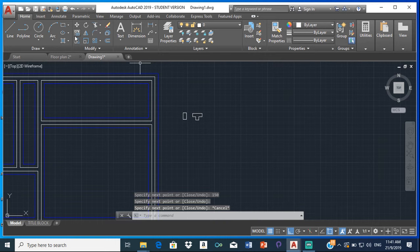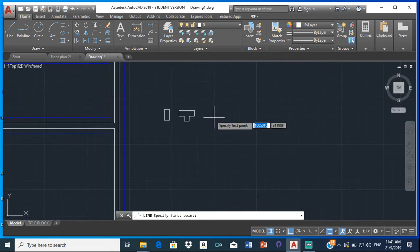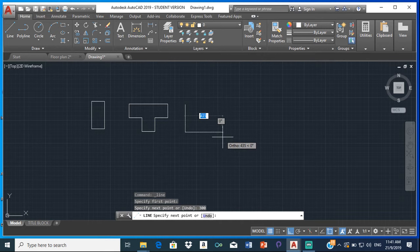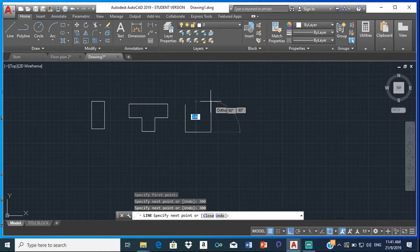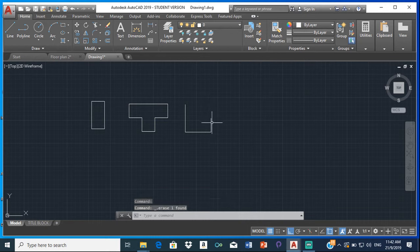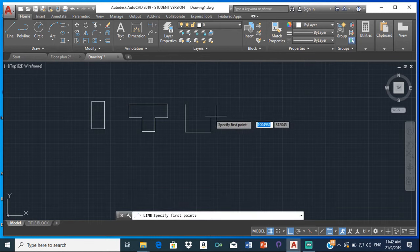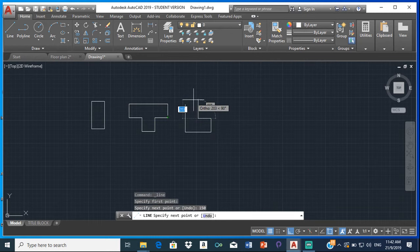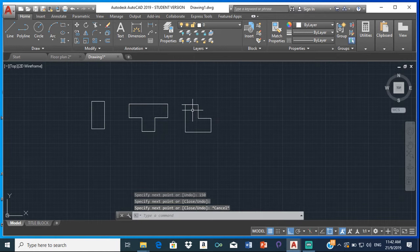Now the L-type: 300 down, 300 across, 150 up, then close it off right there. Trim off the excess.